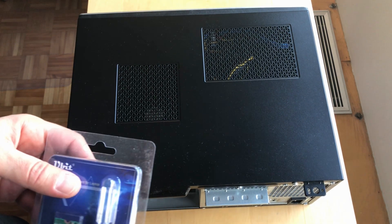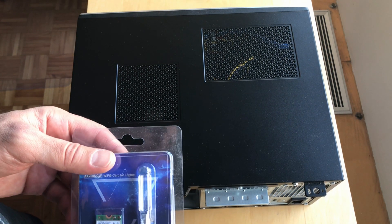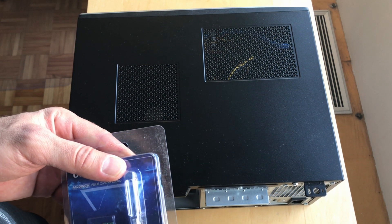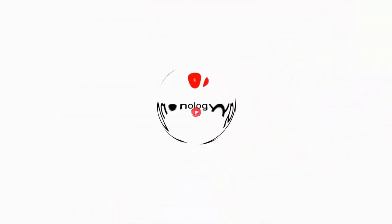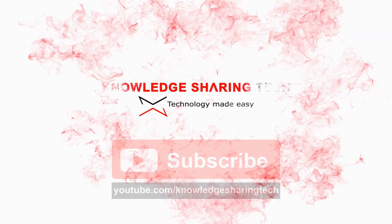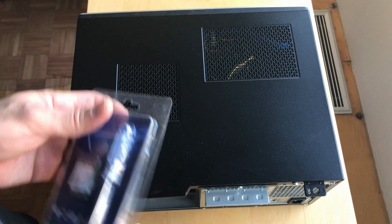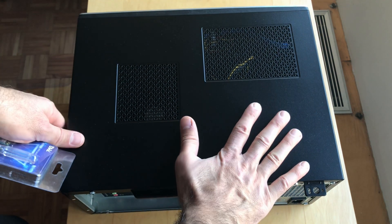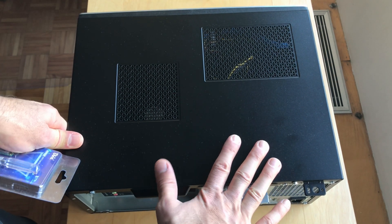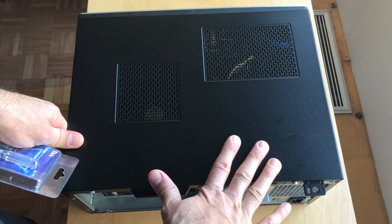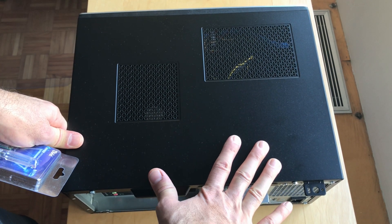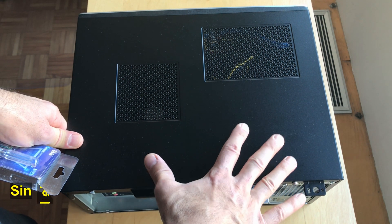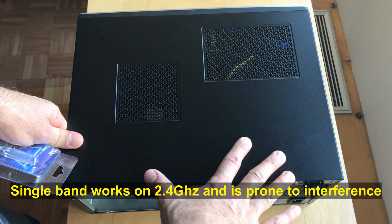In this video I will show you how you can change your wireless card in your desktop. I'm gonna change the wireless card in my Dell Inspiron 3671 desktop because the wireless card that comes with this desktop is only a single band wireless card and I want a dual band.